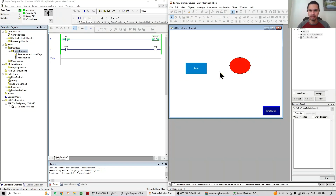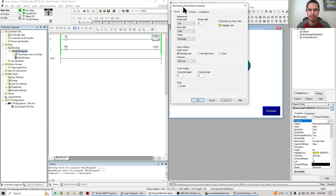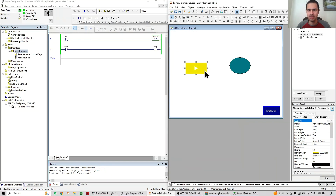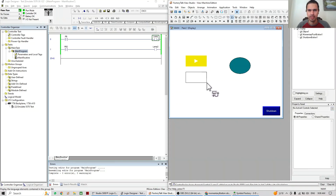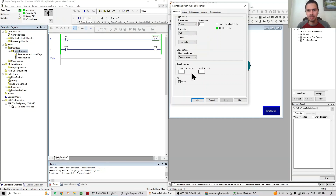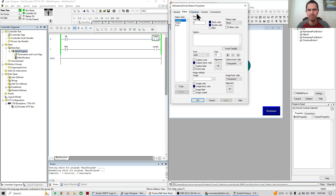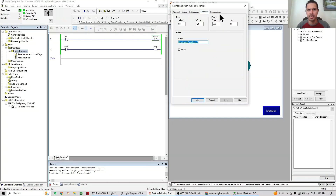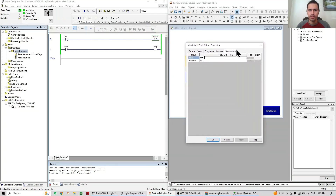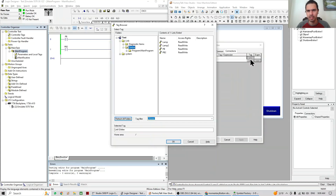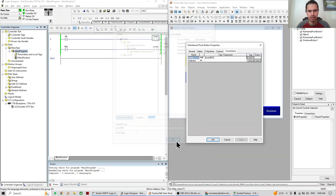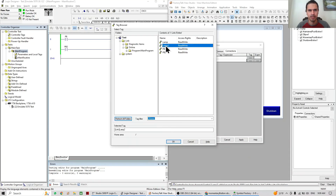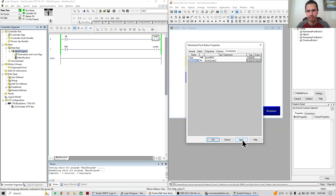That's all for the momentary push button. Let's quickly look at the maintain push button, which is pretty similar. I'll remove the audio now. All the characteristics — appearance, states, comments — are the same. The connections are the same as well. Let's assign it to the second push button tag pv2 and the second lamp.